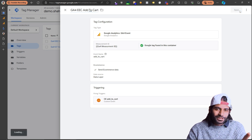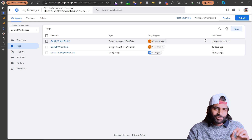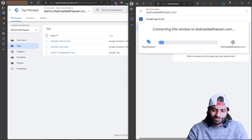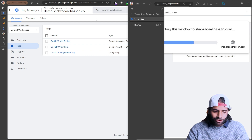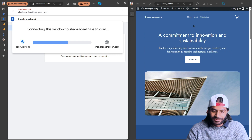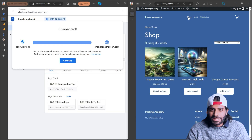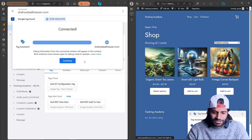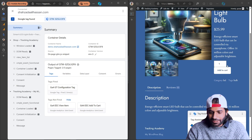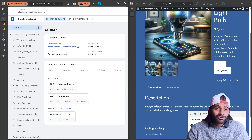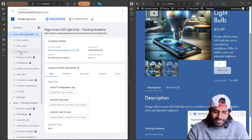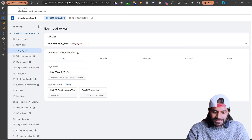Doing all of these four things should essentially configure the tag. However, it's always better to test and verify everything is working. Let's hit Preview again and open both windows side by side so we can see the event as soon as it triggers. Let's go back to the shop page, open a product, and click Add to Cart. Technically, there should be one Add to Cart event — and I can see that one Add to Cart event has fired.